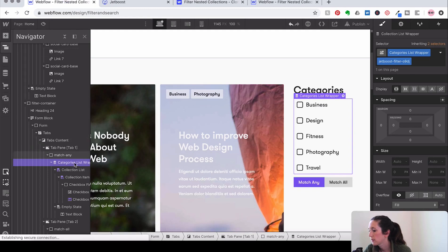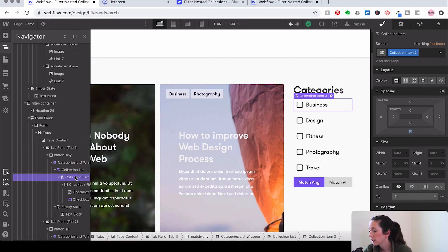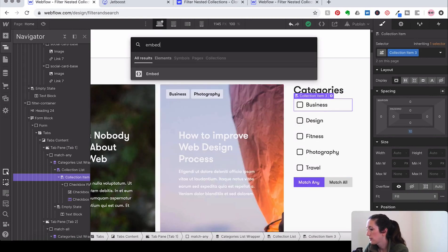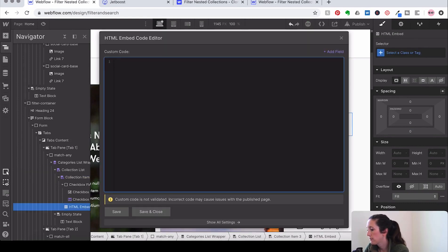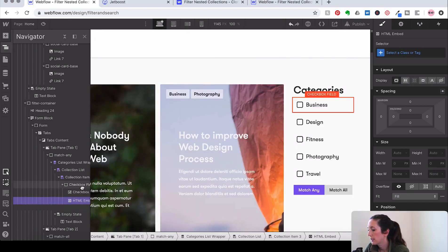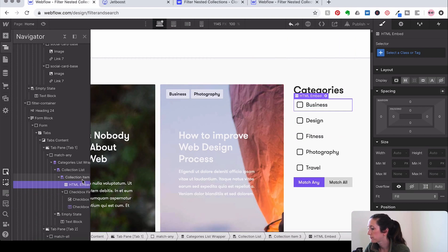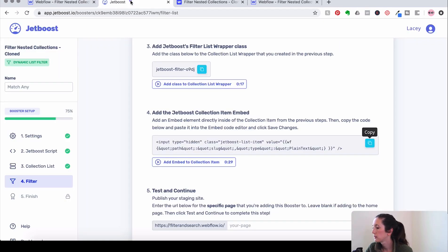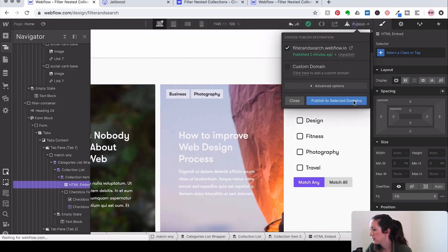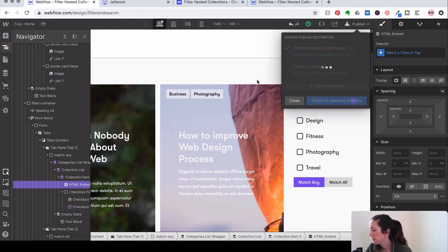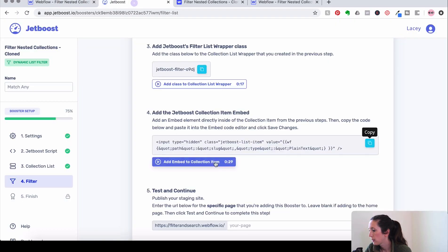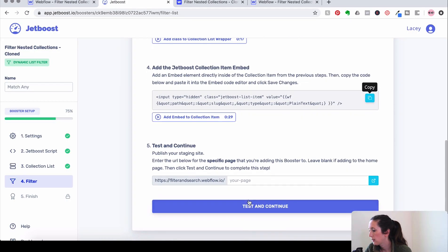Paste that in there and then now we're going to do another embed element into that collection item. Let's go over here and we're going to collection item and then we're going to hit command E, get our embed, paste that in, save and close. I like to bring mine up to the top. And publish again so that we don't make that same mistake twice. And let's test it.